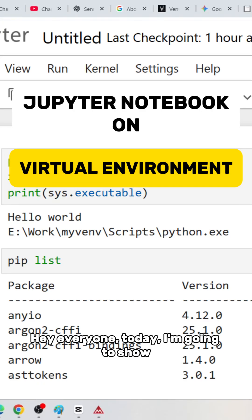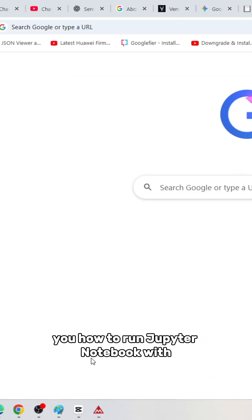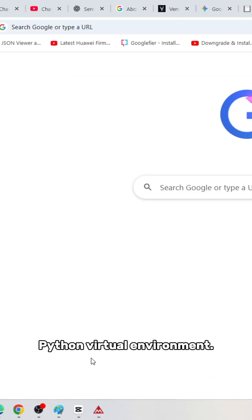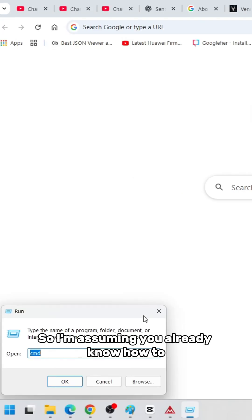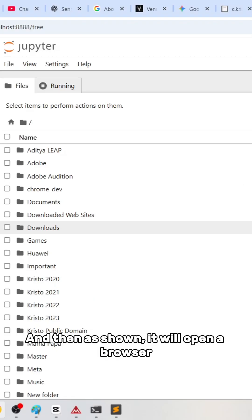Hey everyone, today I'm going to show you how to run Jupyter notebook with Python virtual environment. I'm assuming you already know how to run Jupyter notebook on your local computer, and as shown, it will open a browser window.